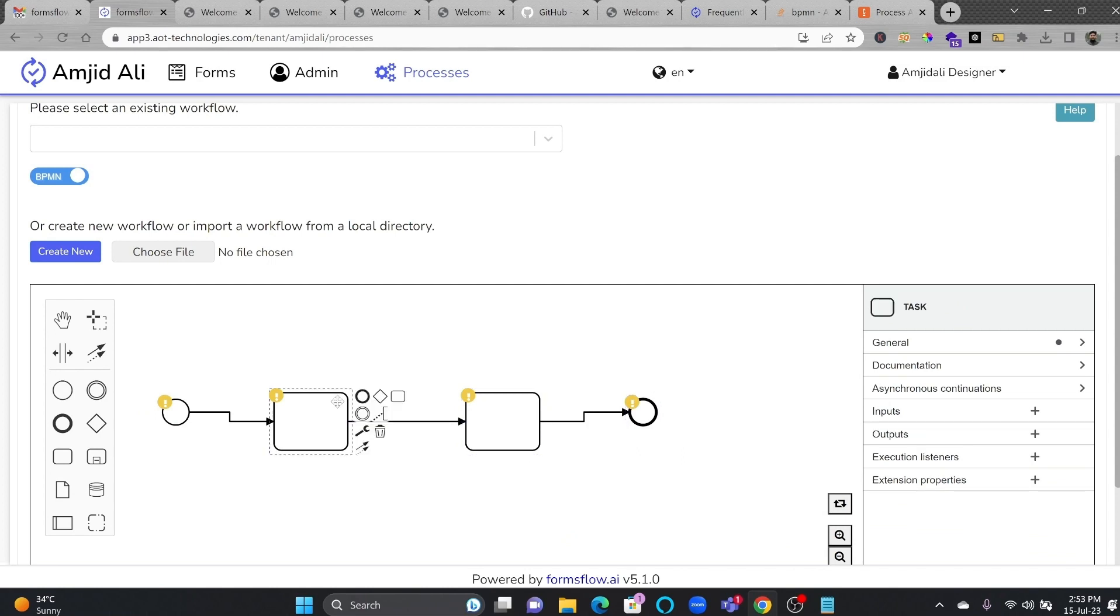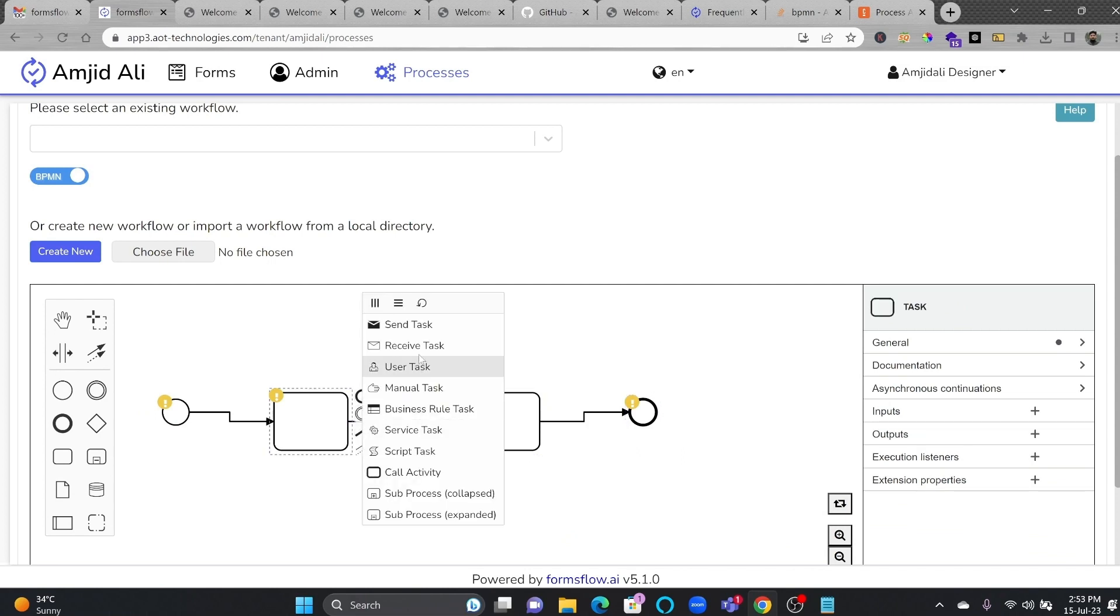And in case you want to change the task type, you can click here on the settings. It is Send Task, Receive Task. All the types of tasks can be created. And in case it is a sub-process, collapsed, or sub-process expanded, you can do that.